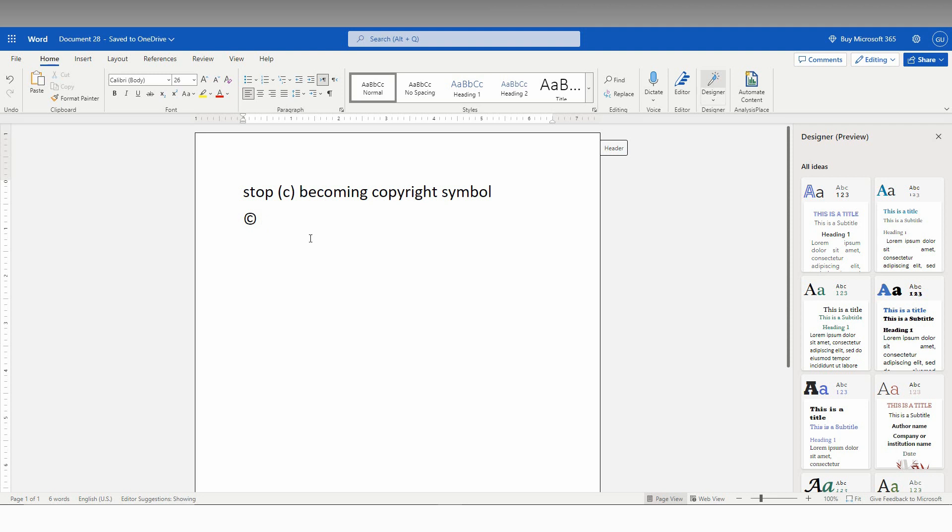So, how to avoid this? You want to type as bracket, close bracket, C. So, you just type it like this.